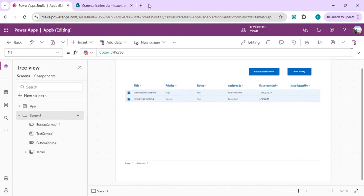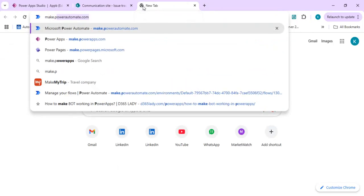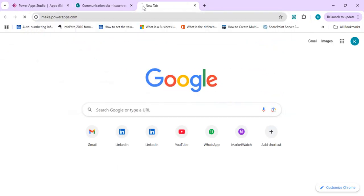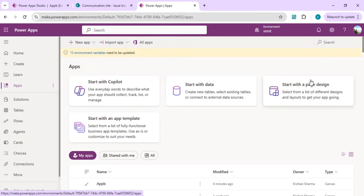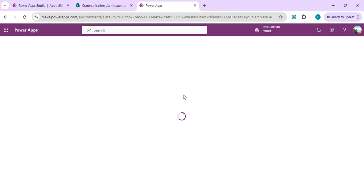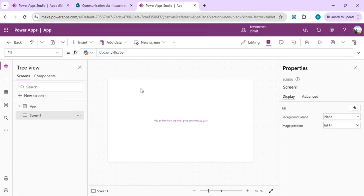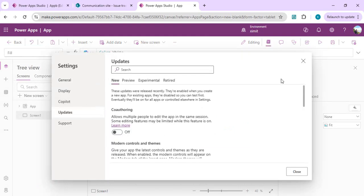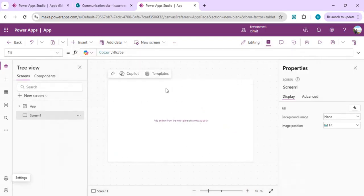I'll start by opening Power Apps. I'll create an app with the page design and choose a blank page. We're going to go to settings and enable the modern controls into this Power App. I'll enable it and once you close it, you'll have the option to use the table control.